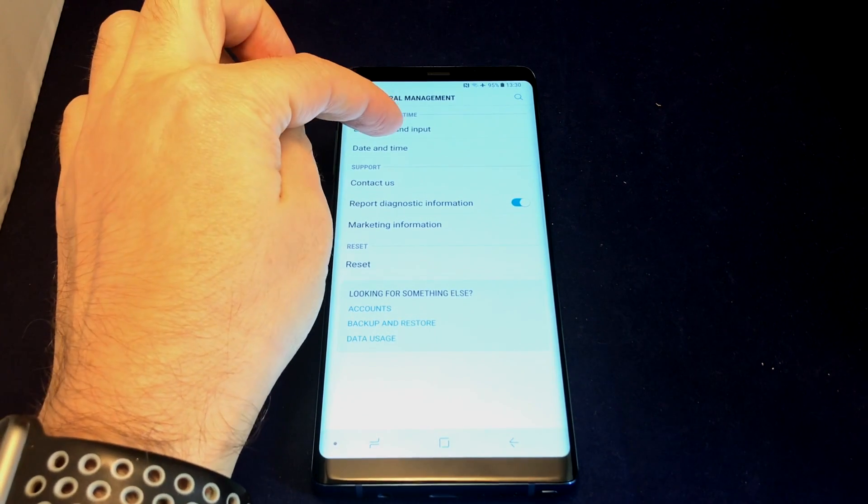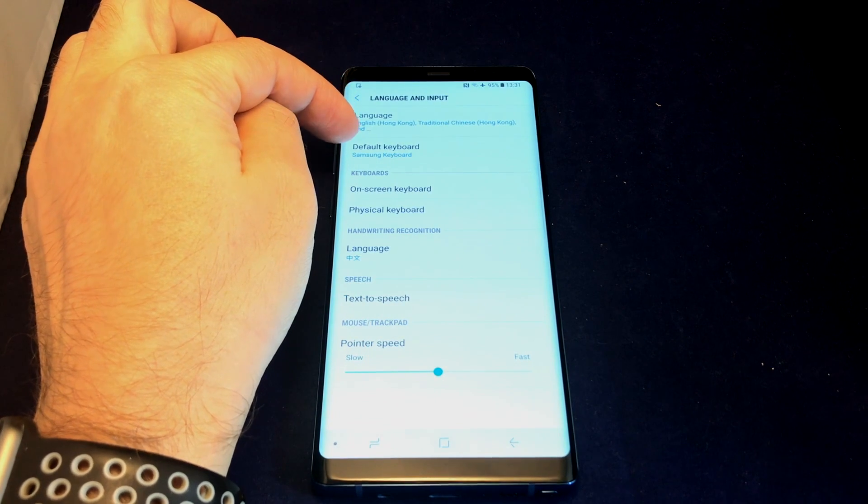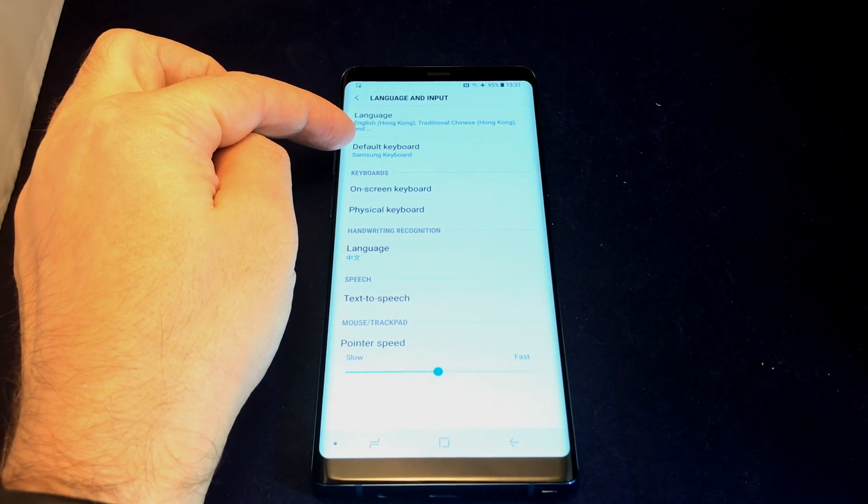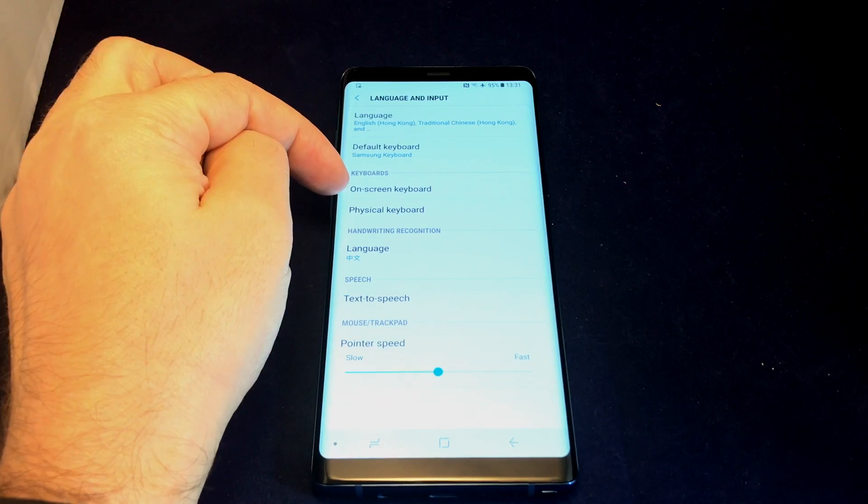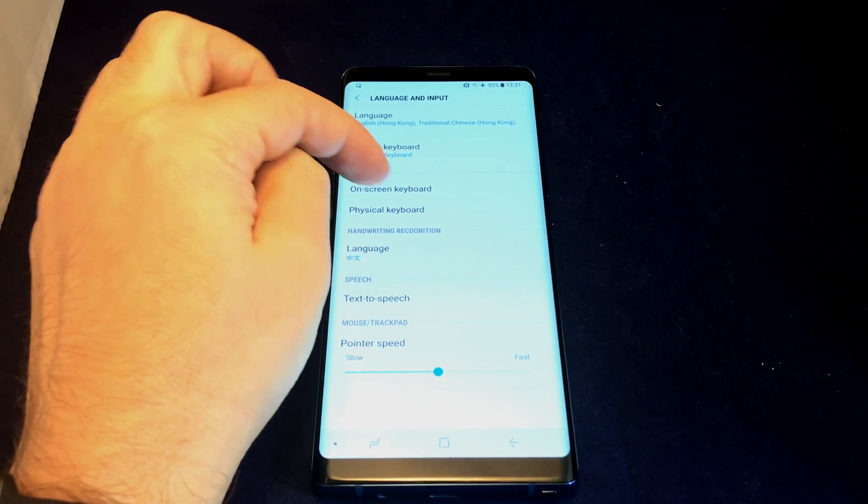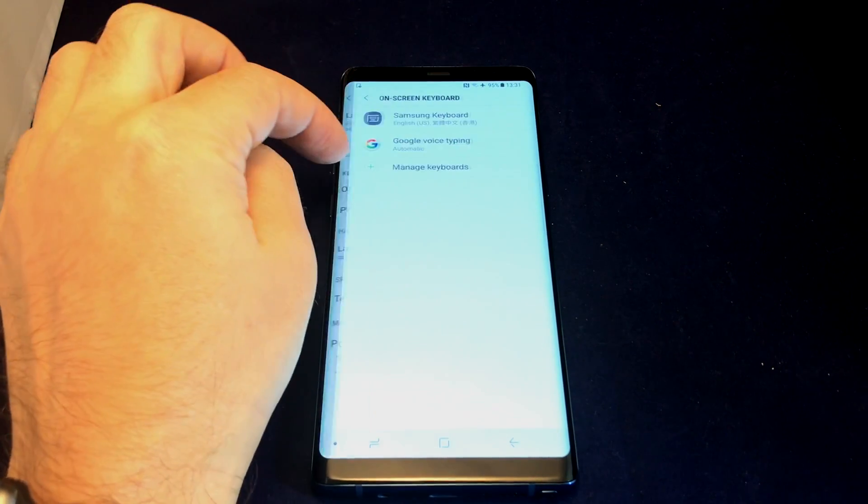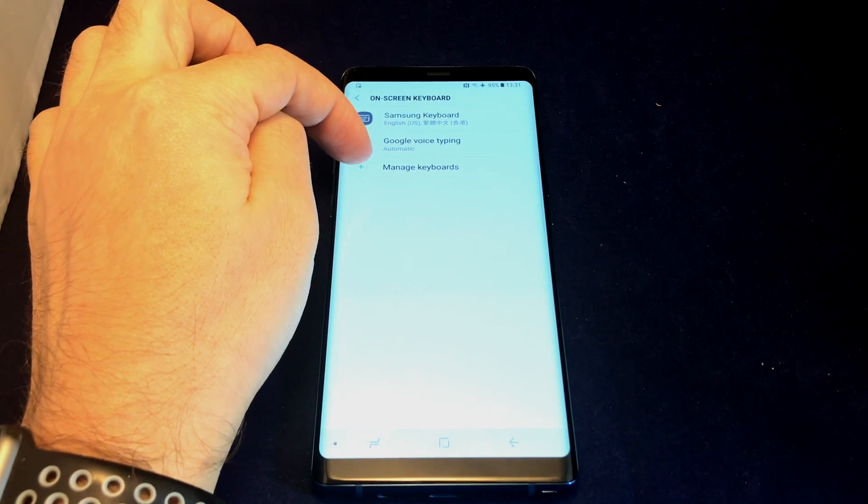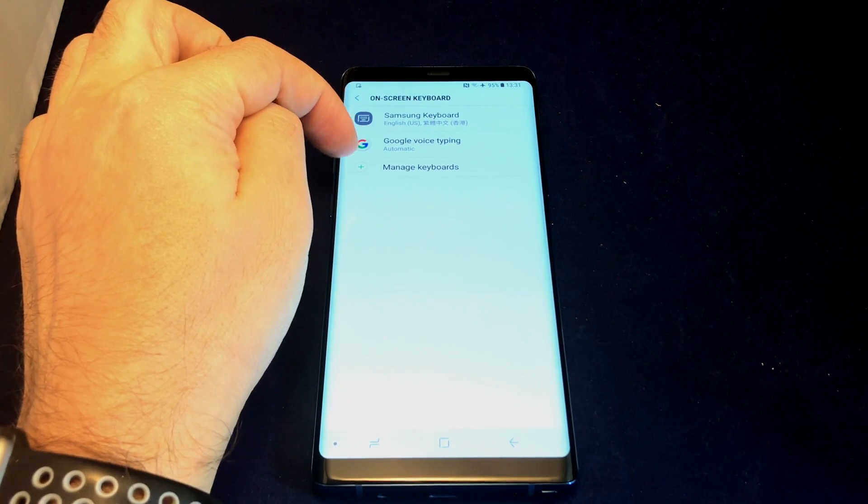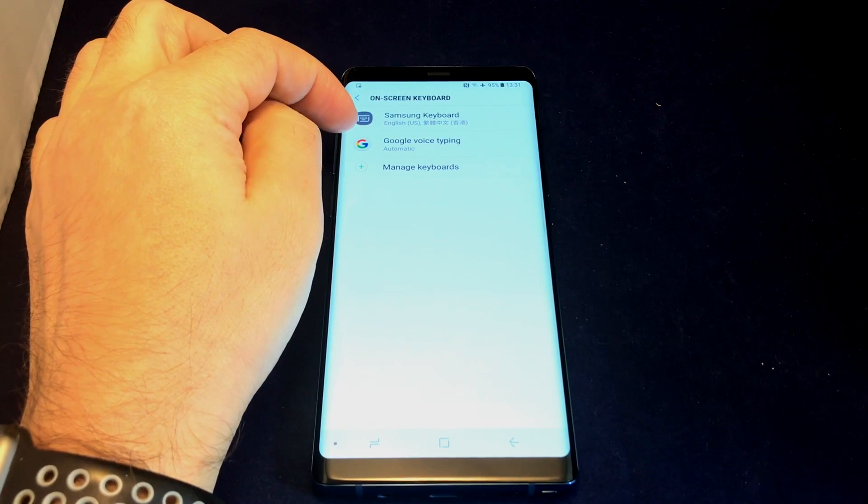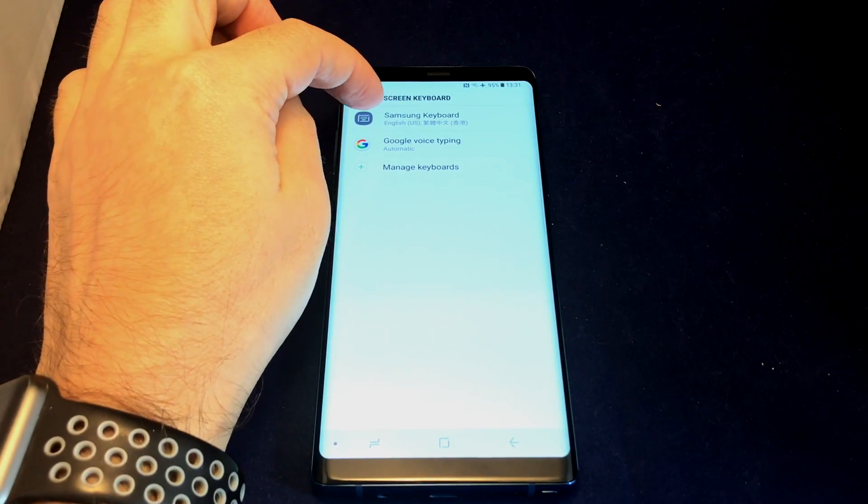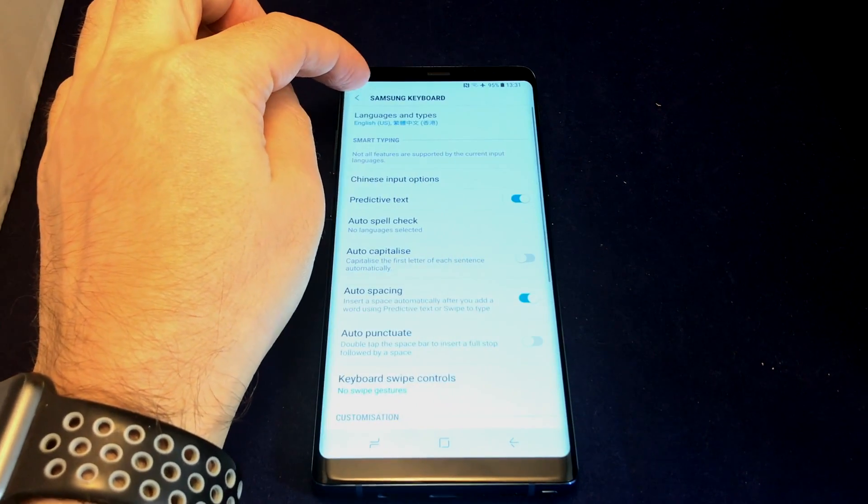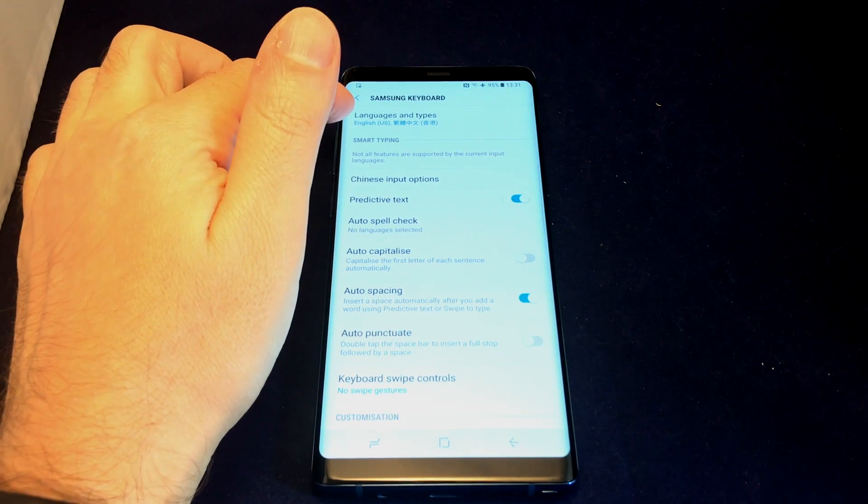Then go to Default Keyboard and Keyboards. You can choose on-screen keyboard or physical keyboard - let's do on-screen keyboard. You have the option to edit any existing keyboards or manage keyboards to add or remove additional ones. In this case, let's go to the Samsung keyboard, which is the default.